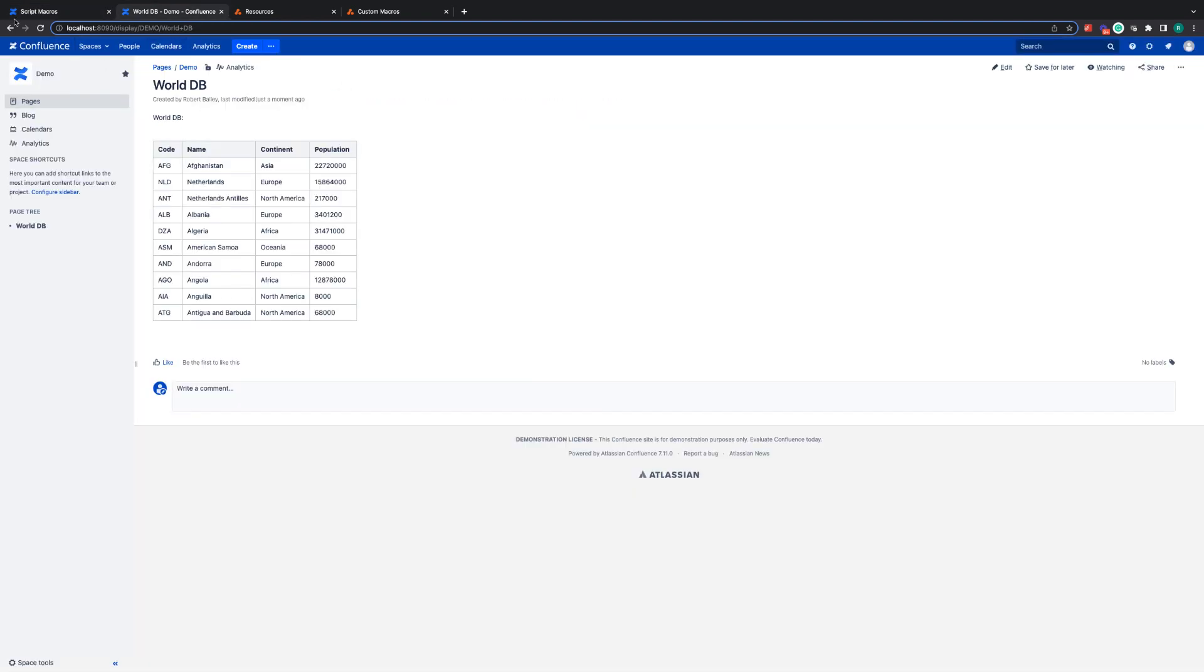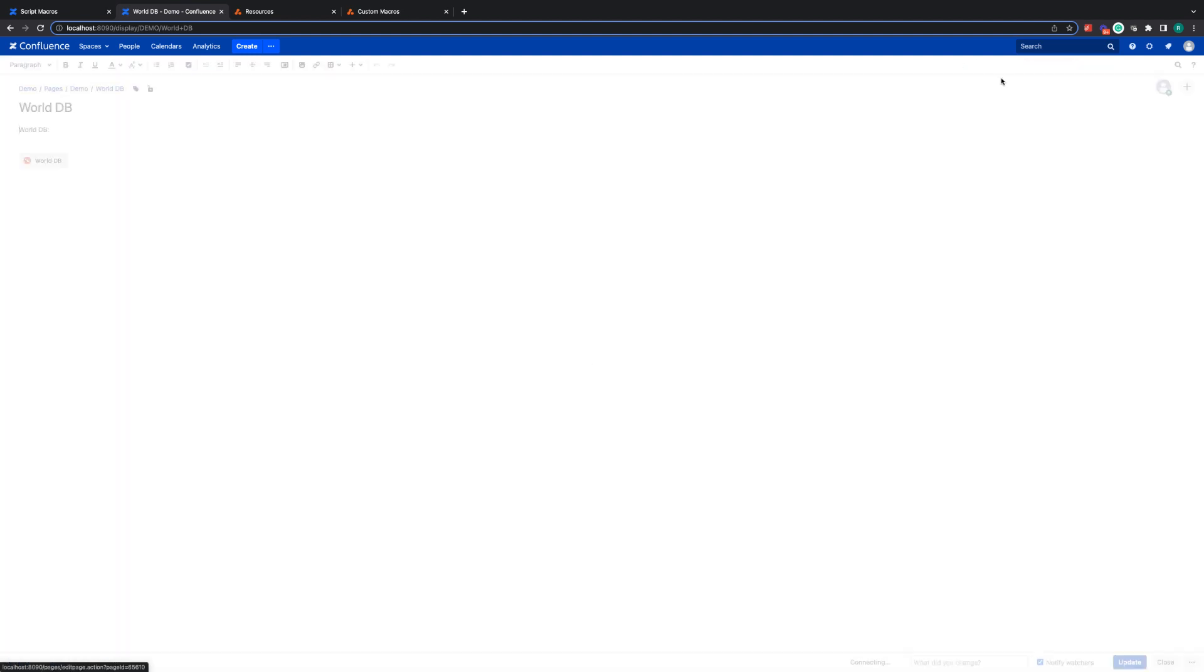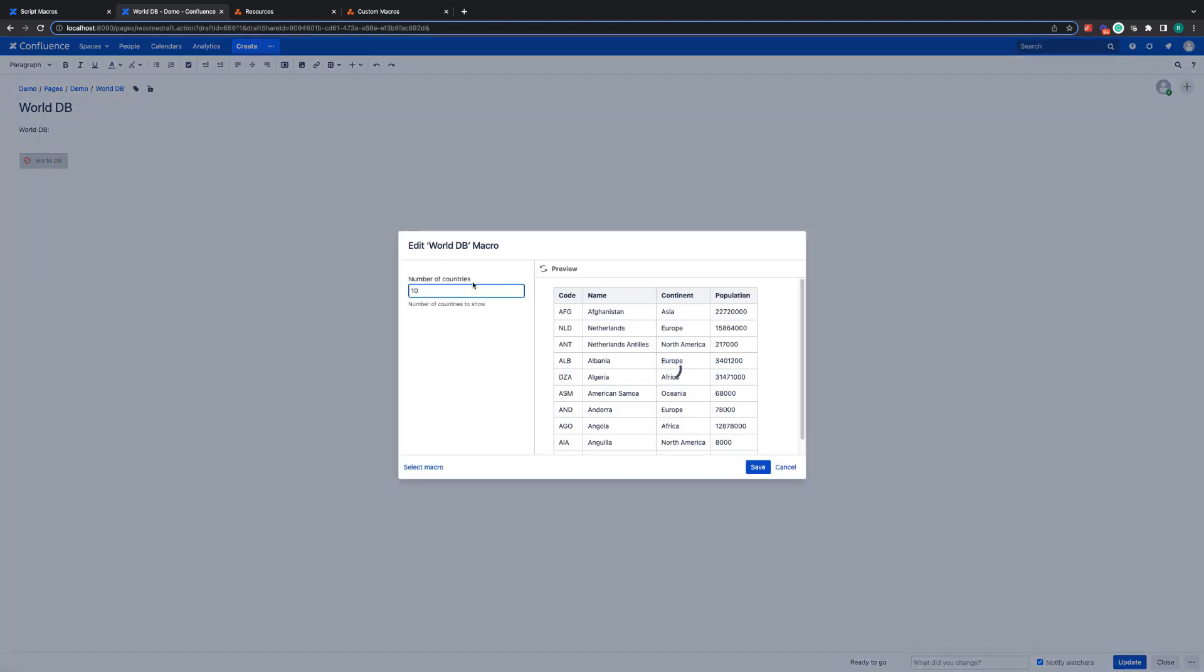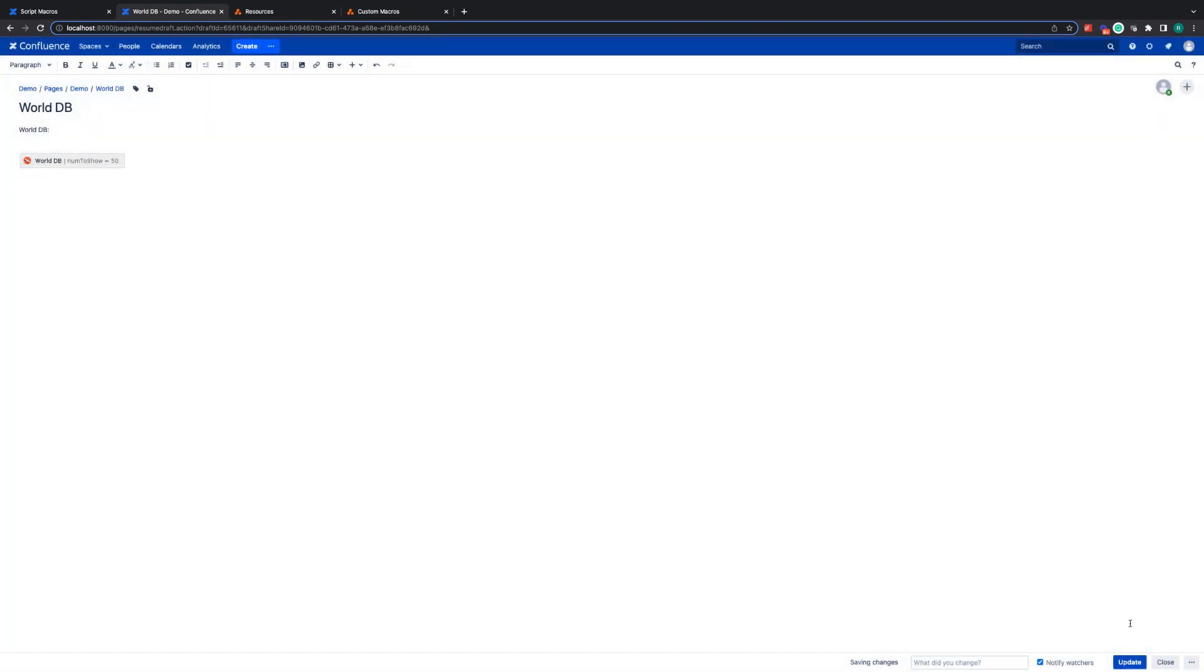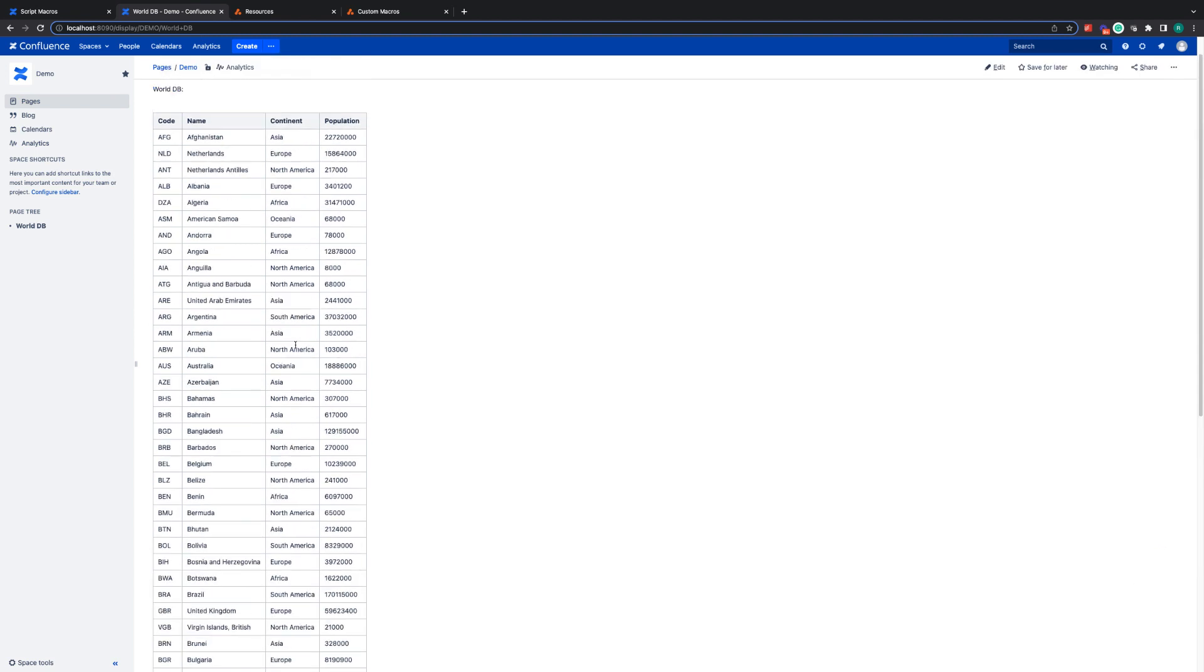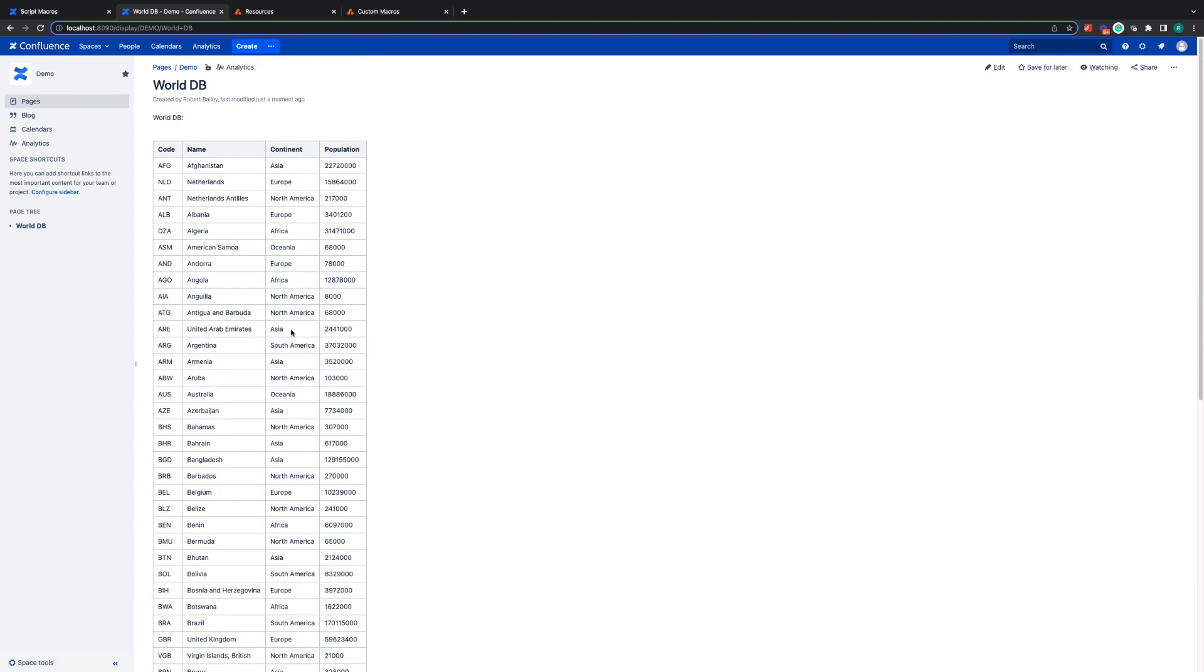So all I now need to do is update this correctly. If we go back to this page, it will still be showing 10 because that is the default number. However, if I go into the macro itself, I can change the number of countries to 50, for example, save that update. And now we have a lot more information shown.